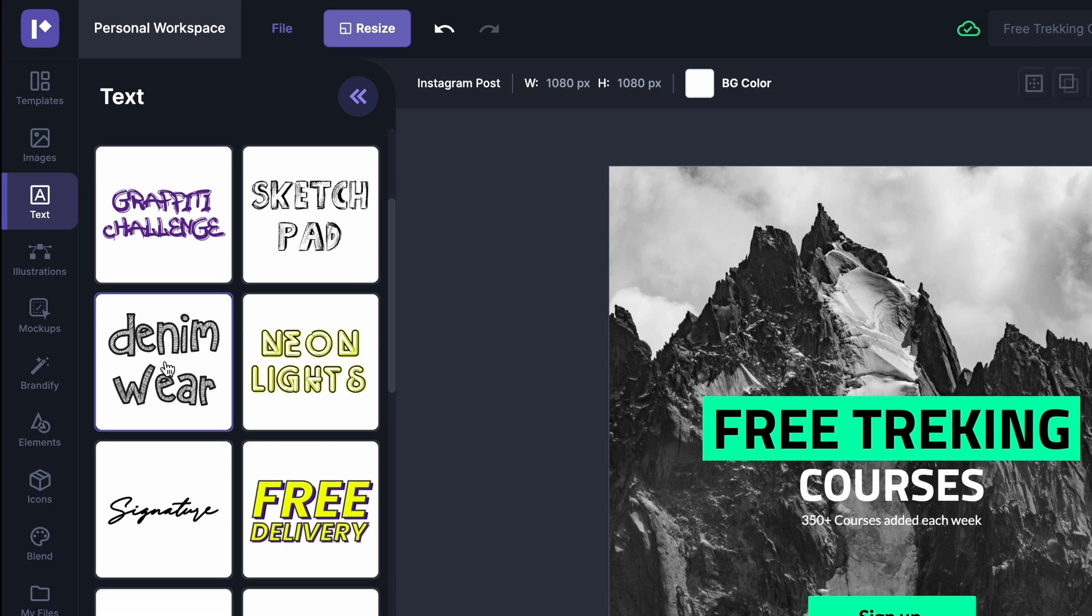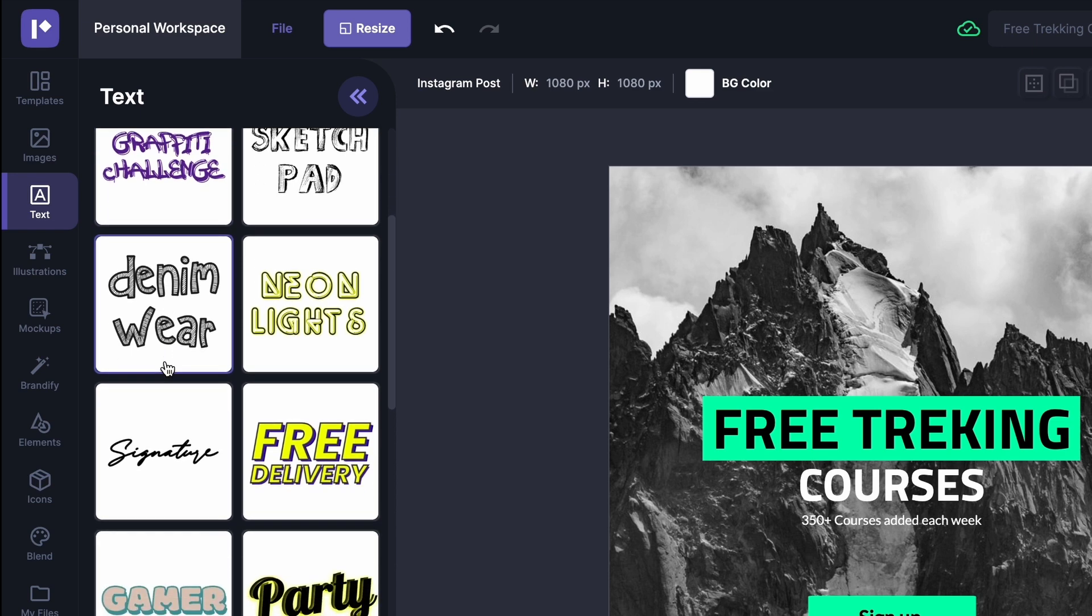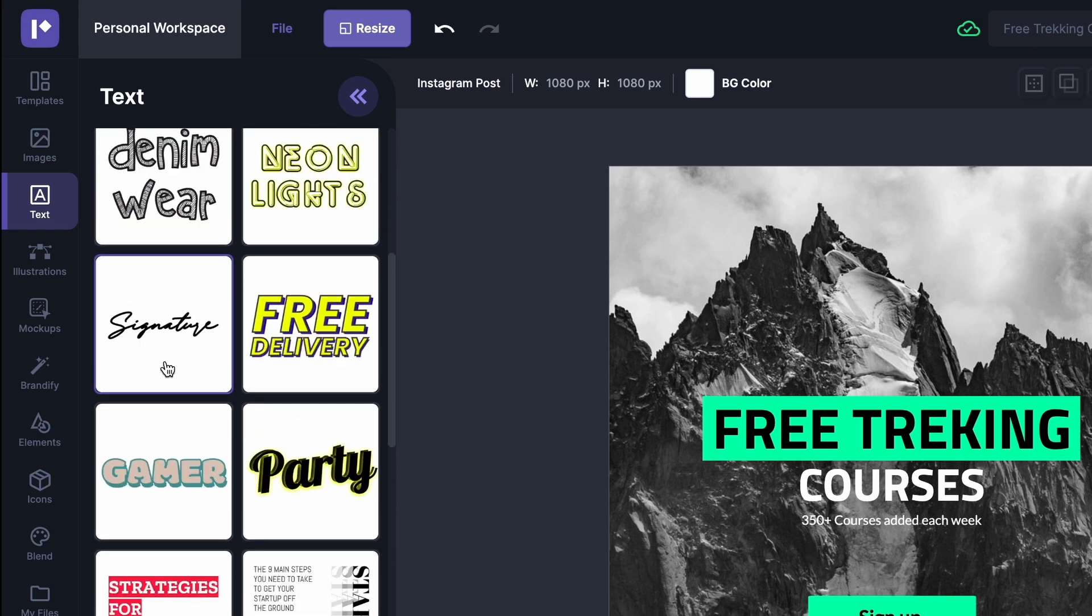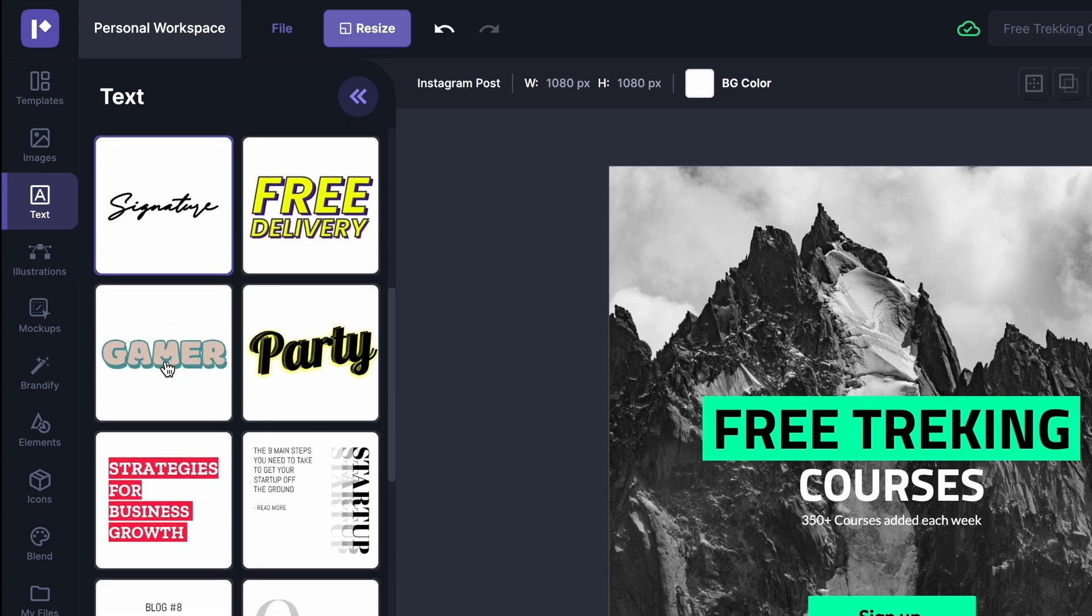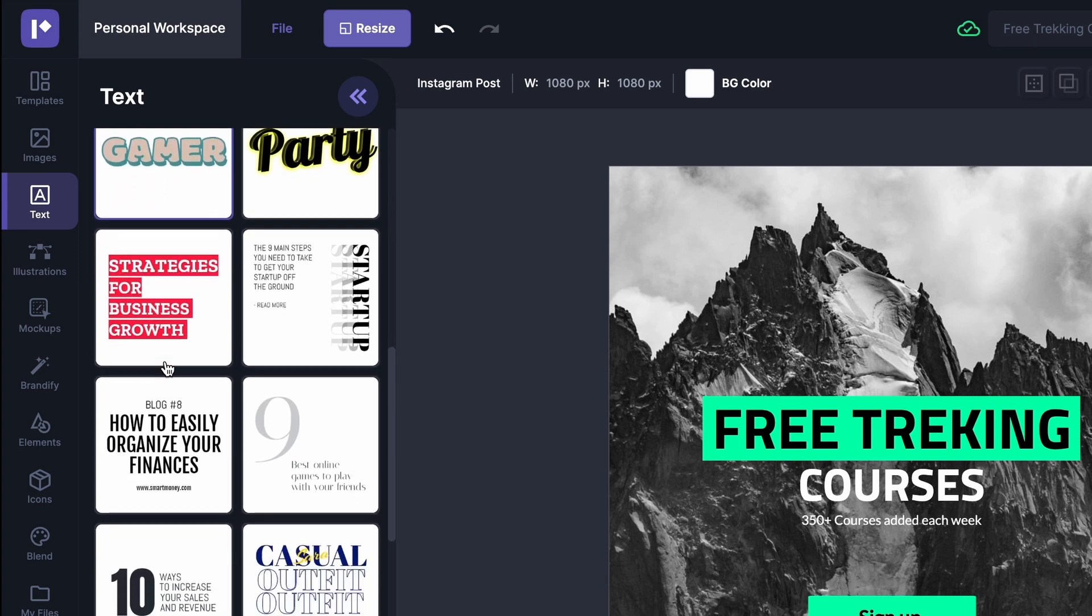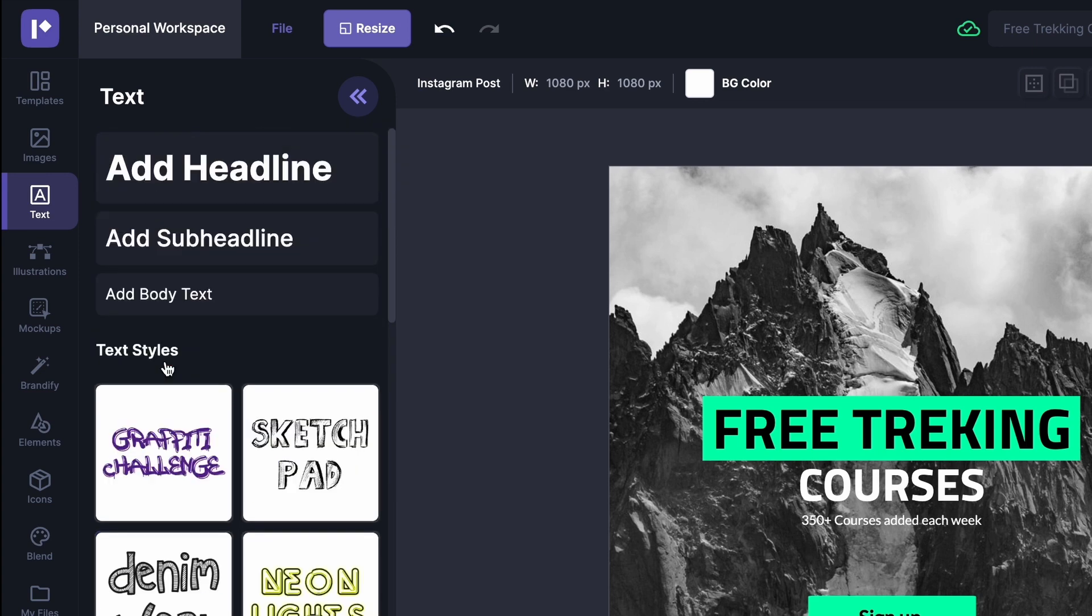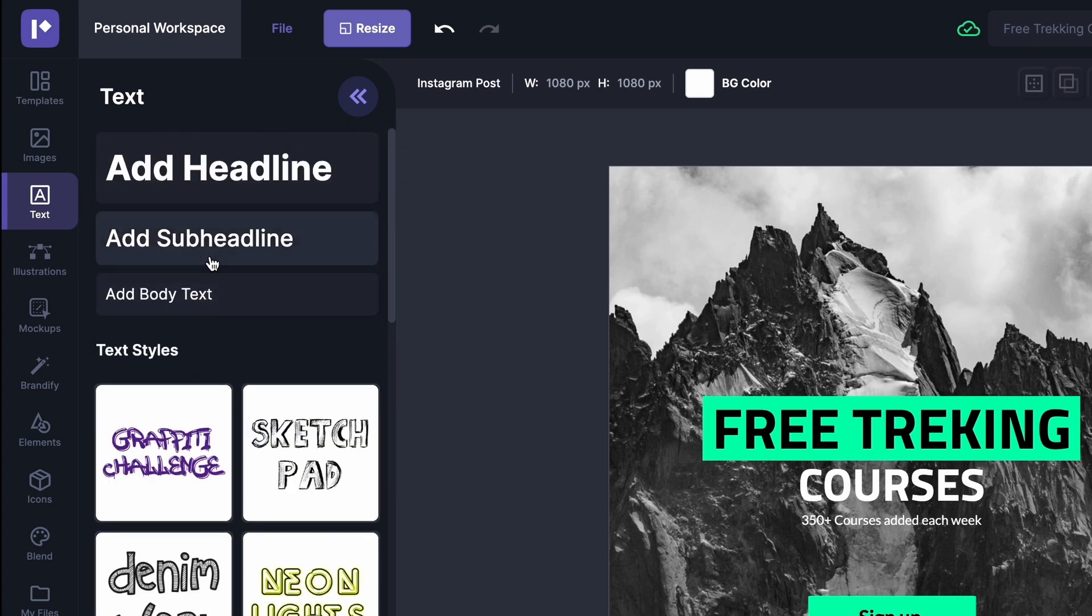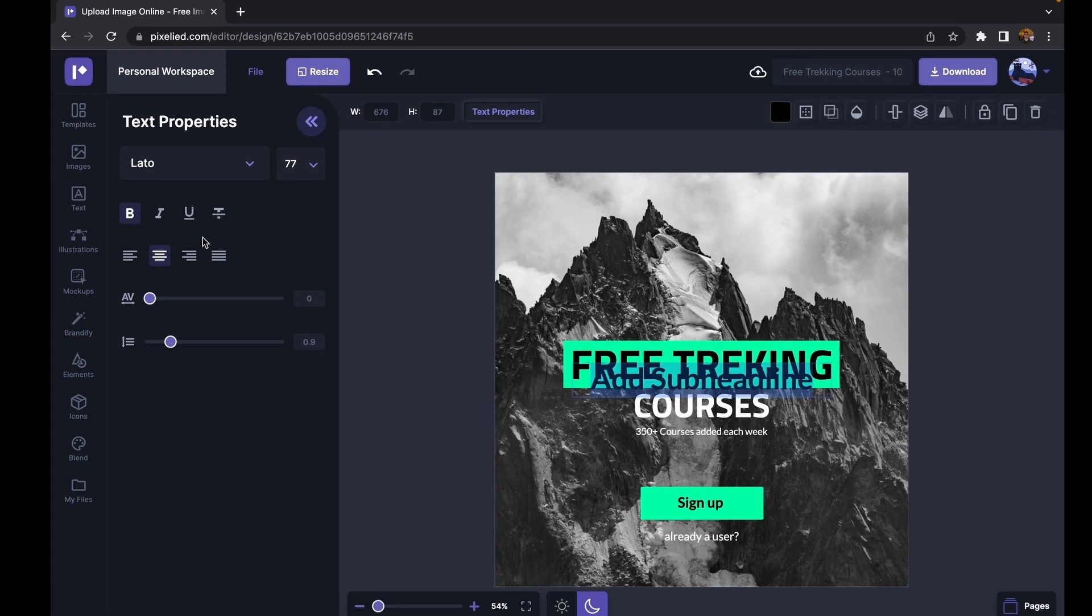These text styles are made from a combination of font, font sizes, font colors, and font effects. So feel free to play around with these, but I think I'm going to stick with the basics and add a subheadline.